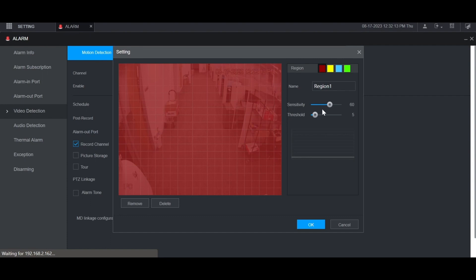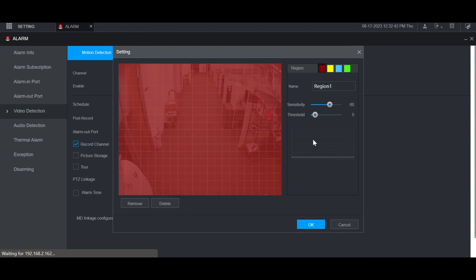You can also adjust the sensitivity and threshold for this channel. Sensitivity is how sensitive it is at detecting motion while threshold is the minimum amount of motion for it to be triggered. You can see a graph here whenever there's motion to see when motion will be triggered. This line down here is the threshold for the minimum amount of motion and then there'll be bars here for the amount of motion that is detected.